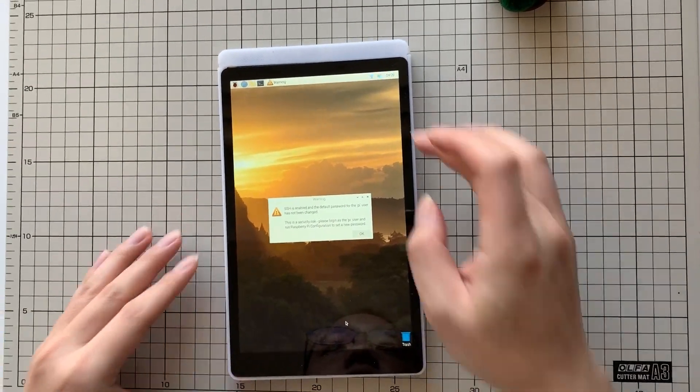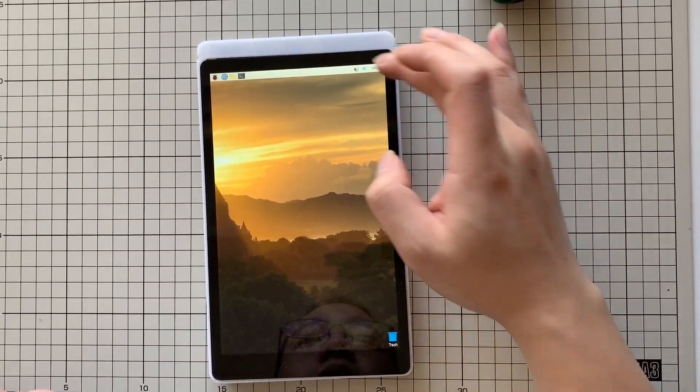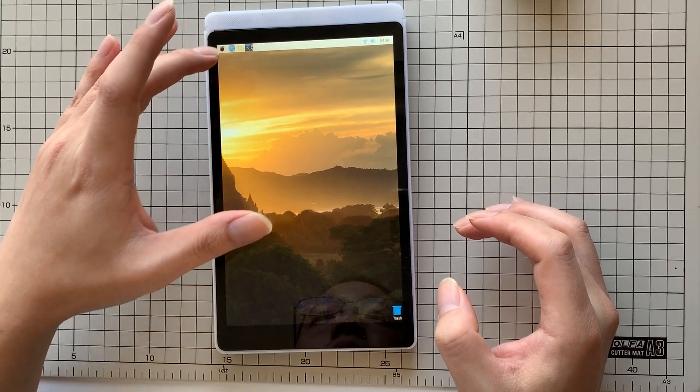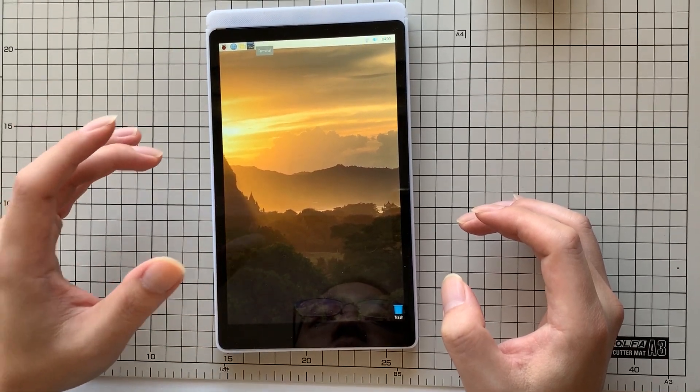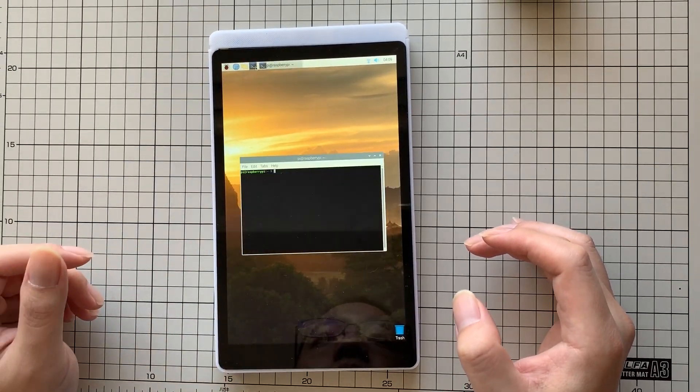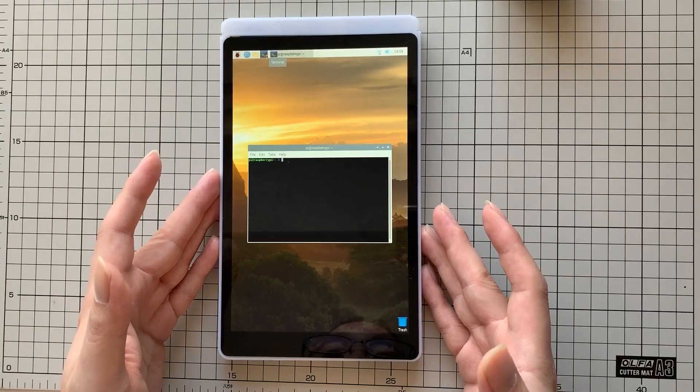You can see that everything is working fine. The Wi-Fi is working, the touch is working. This is your Qtpie tablet.